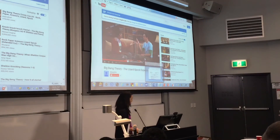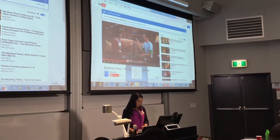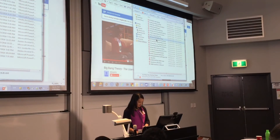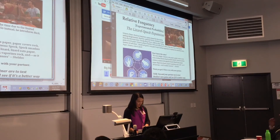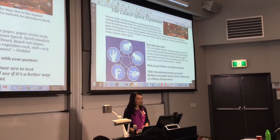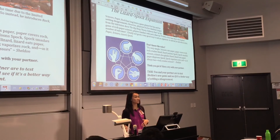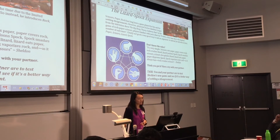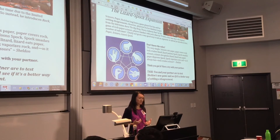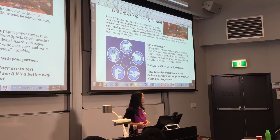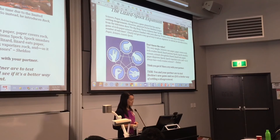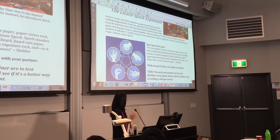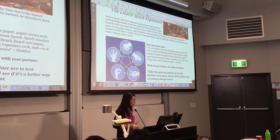After that, the students get distributed this worksheet. It basically explains what Sheldon has just said. You can have a conversation about what this idea of the 75 to 80% of the time drawing in the game means. The idea is for the kids to actually test whether the new game is better at settling arguments.